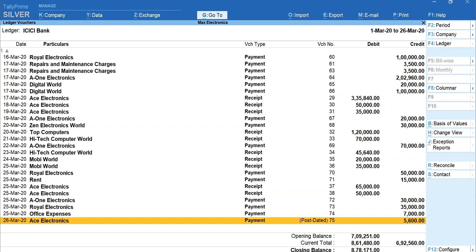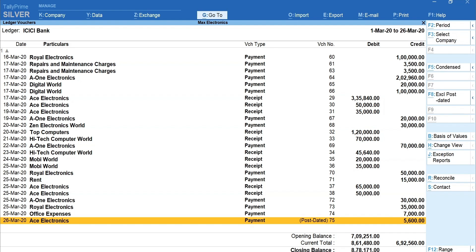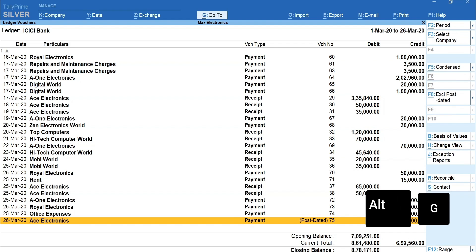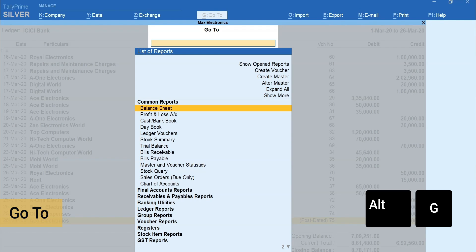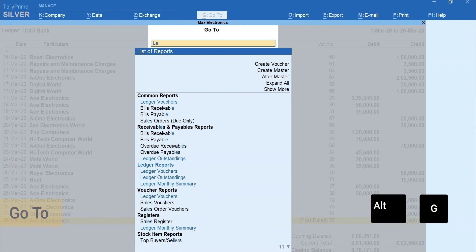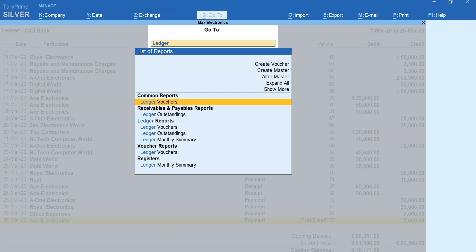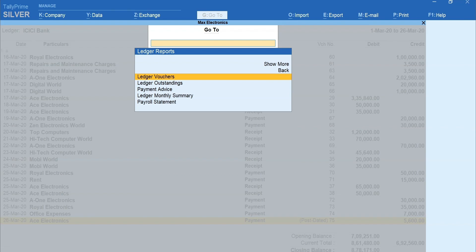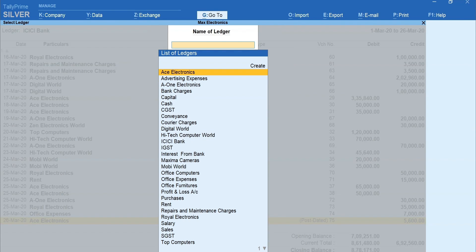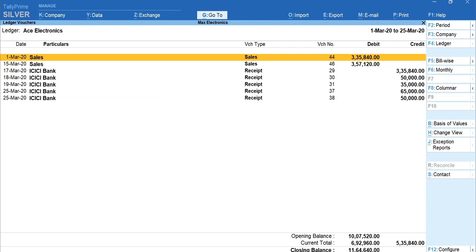Next report we'll discuss is Ledger Reports. To view Ledger Report, press Alt plus G for Go To, type Ledger and select Ledger Reports, Ledger Vouchers. Select the Ledger account for which you want to see the details. All the transactions related to the selected Ledger account will be visible here.